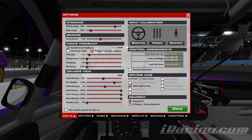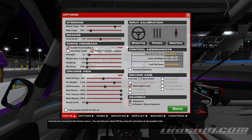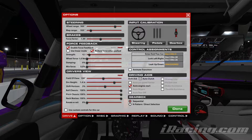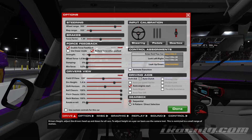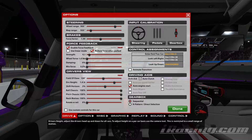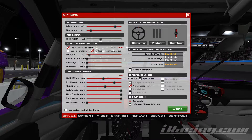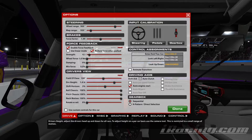Go over here into your options, Field of View — 100. This is what I use for this car and the truck and also the cup car, so use that if you want. Switch it if you don't like it.